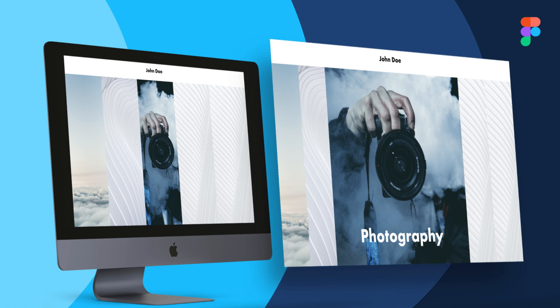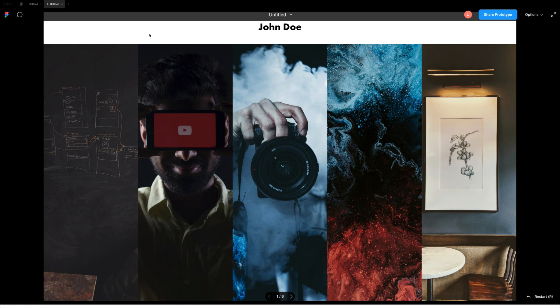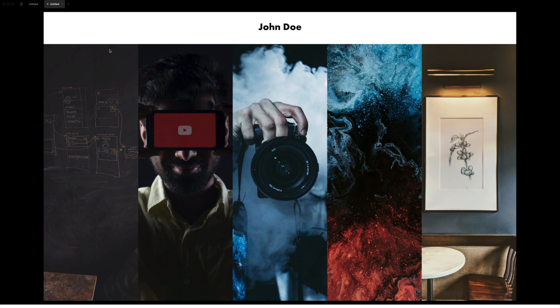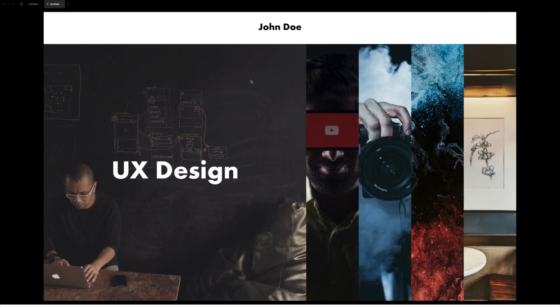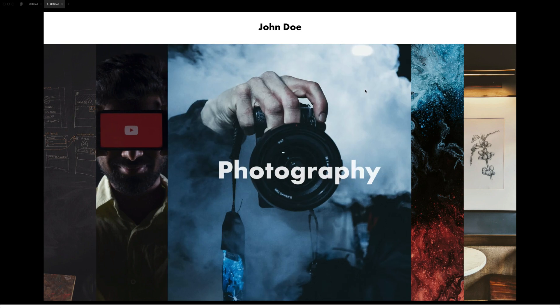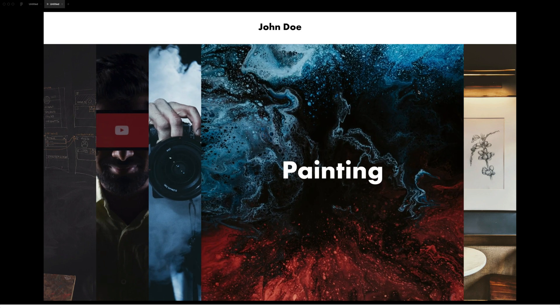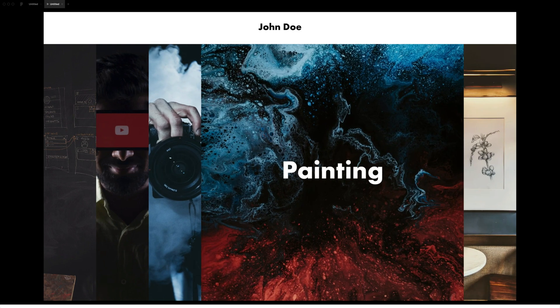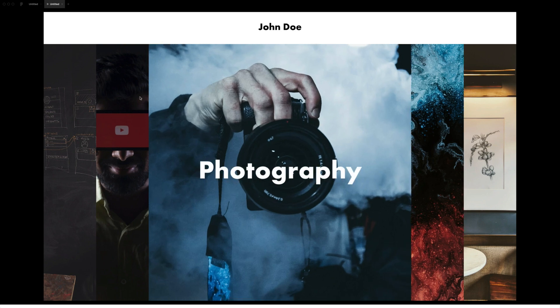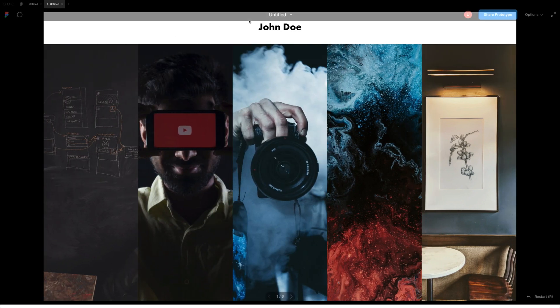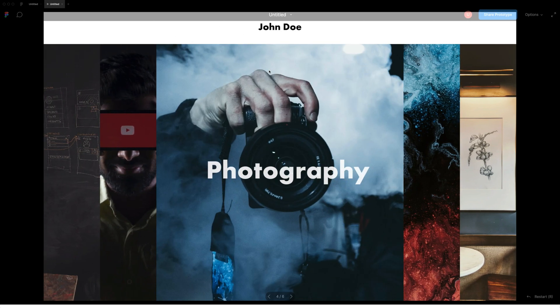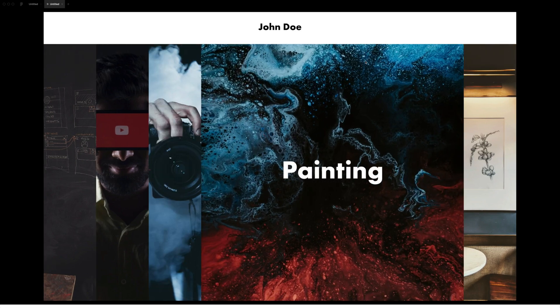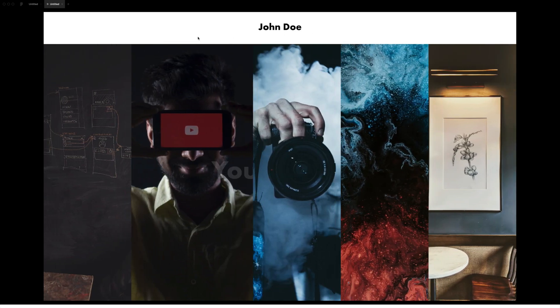Hey everyone, this is Uday Raj and welcome to another Figma tutorial. Figma recently released a new auto layout update. While playing around with it, I created this stunning accordion menu in just 5 minutes. I am working on more such examples and a detailed tutorial on auto layout, so please subscribe and turn on notifications to stay notified. Alright, so without further delay, let's jump right into it.